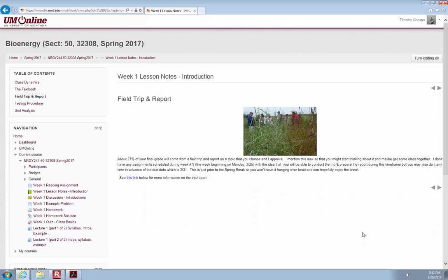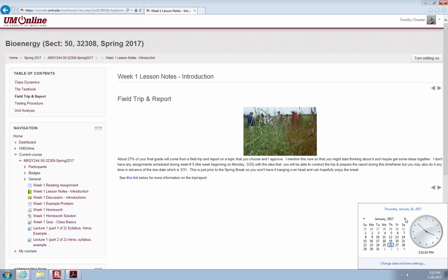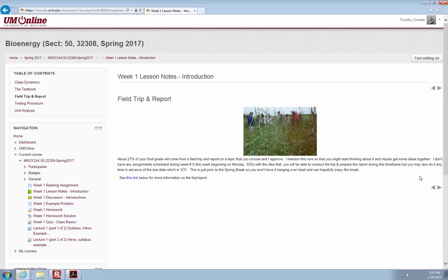Field trip and reports are 27% of your grade. The due date is listed as 3-31 in the lesson notes — that's probably last year's date, but March 31st looks pretty close for this year as well. That's going to be right around the 31st of March again, pre-spring break. We'll let you know for sure once we can get into the system and adjust it. Keep that in mind: you basically have about two months to complete a field trip and write a paper on it.